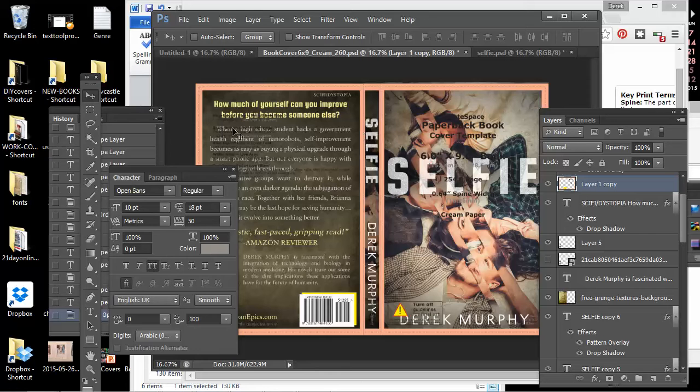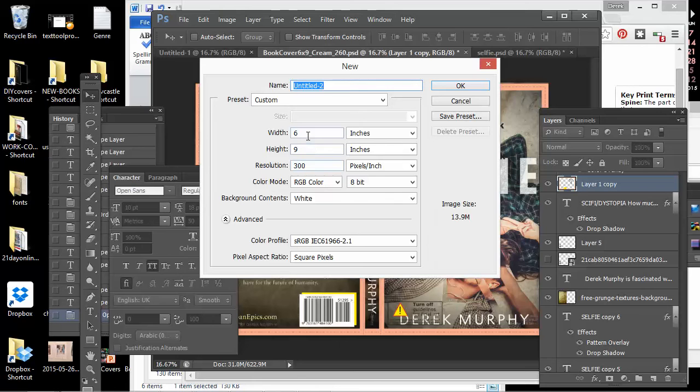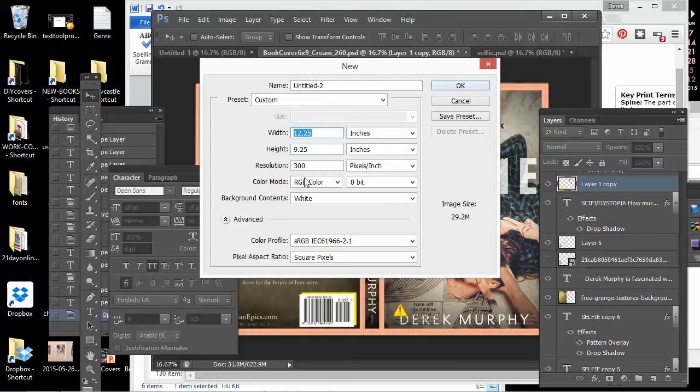That's the only tricky part, the spine, that you have to calculate. So if I was going to add a new one, it would be 12.25 by 9.25. That's just the basic dimension, but I'd have to also change the spine width and I'd want to make sure this is set at 300 dpi.